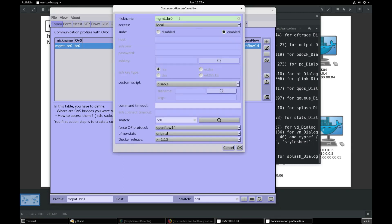Second profile, BR1 is also on localhost and manageable by sudo.